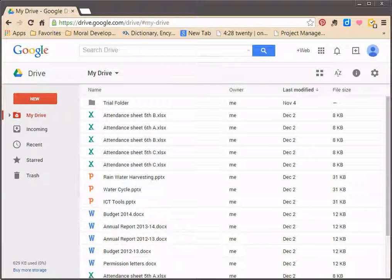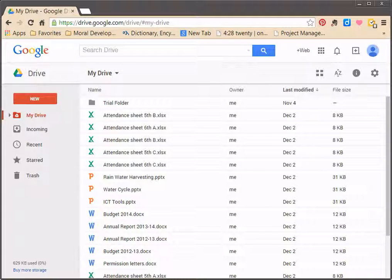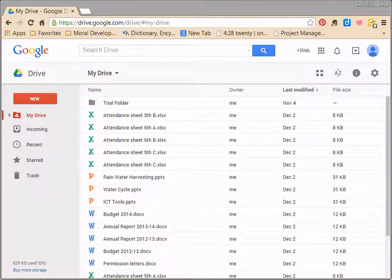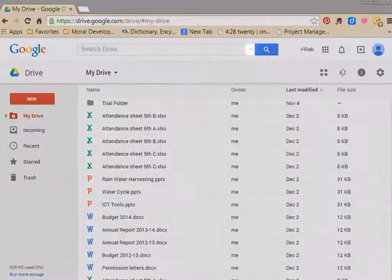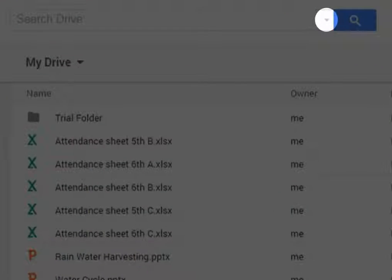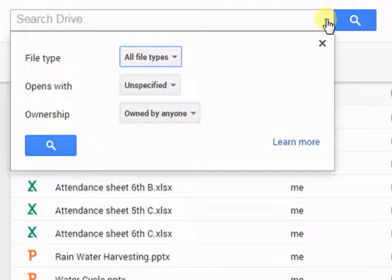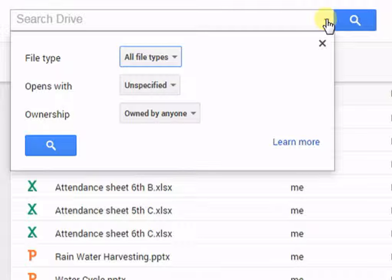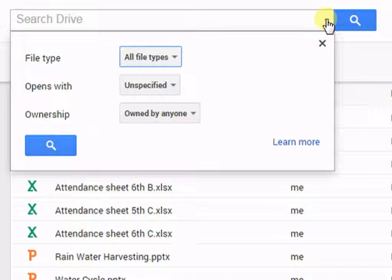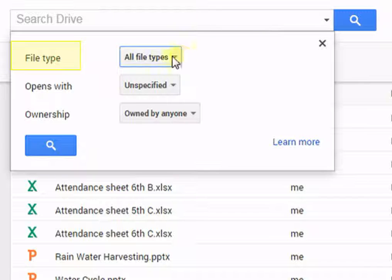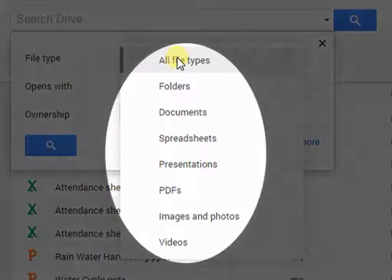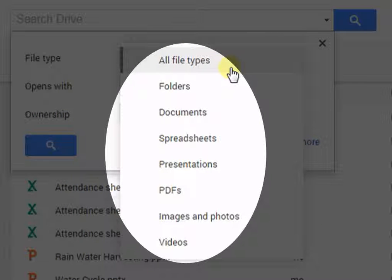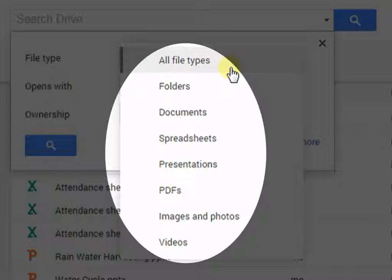Filtering allows you to focus on the files you need at a particular moment by hiding unwanted files. For adding filter, click on Search Options. A drop-down menu will appear. Select the filter from available options like file types, which include folders, documents, spreadsheets, presentations, PDFs, images and photos, and videos.